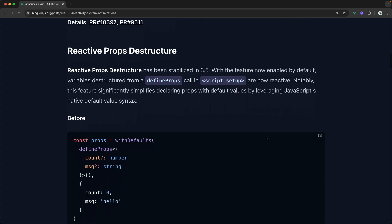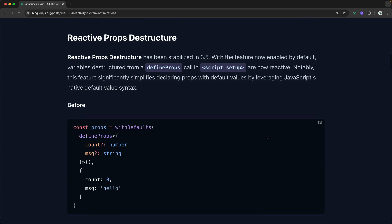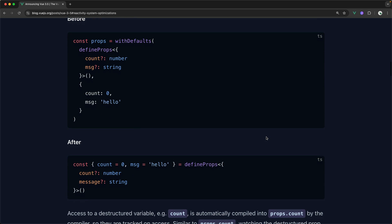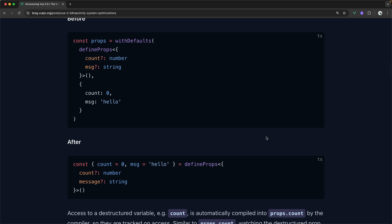Another feature here that you might have already experimented with even prior to the release of Vue 3.5 is reactive props destructure. This is because it was released as an experimental feature before, but now it is stable in 3.5. What is reactive props destructure? Well, essentially, before...